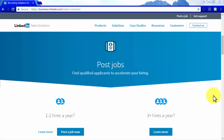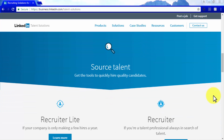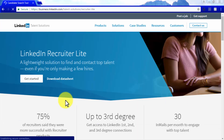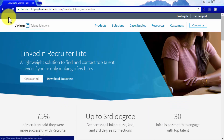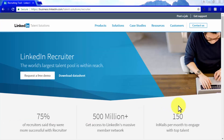LinkedIn also allows you to source active and passive talent from the platform through sourcing tools that will enable you to quickly hire quality candidates, which is possible when you use Recruiter Lite and the Recruiter Tools. The Recruiter Lite tool is a lightweight solution for companies looking for a few hires a year, and you can get started for free. But if your goal is to tap into the largest pool of talent and access LinkedIn's massive network of professionals for hire, your obvious choice would be to use the full Recruiter Suite.